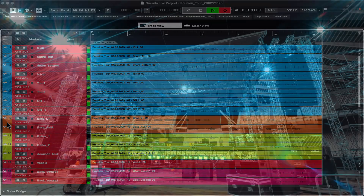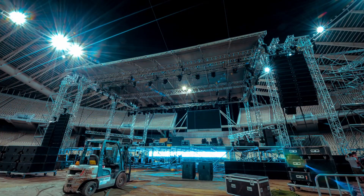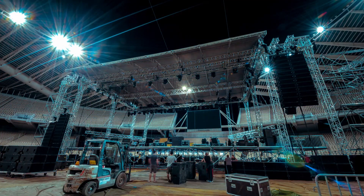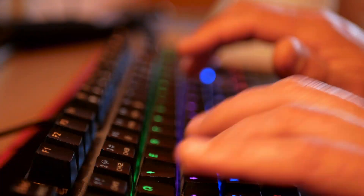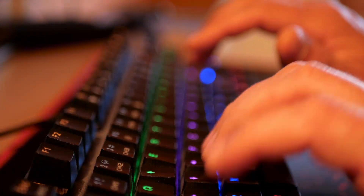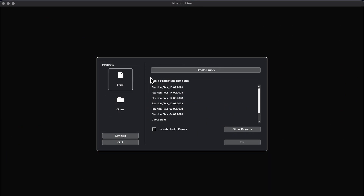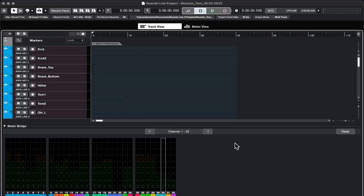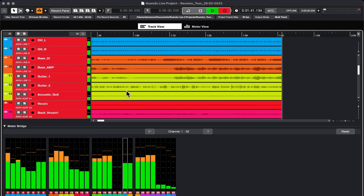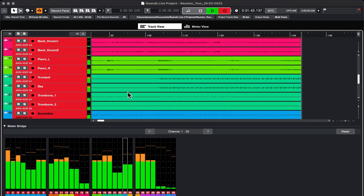Nuendo Live 3 comes with stunning new features that help you prepare the recording for a live show in seconds, instead of fiddling around with time-consuming preparations. Use the new project templates function, or even any existing Nuendo Live project as a live recording template for upcoming events, and everything is set up right away.